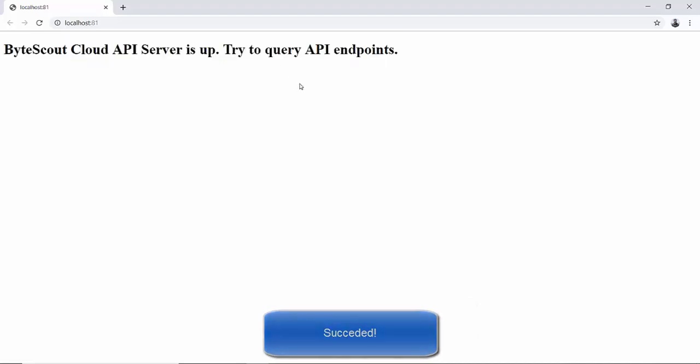It's opening a browser window with an API server running message. It's this easy to configure API server on your server IaaS. Thank you.